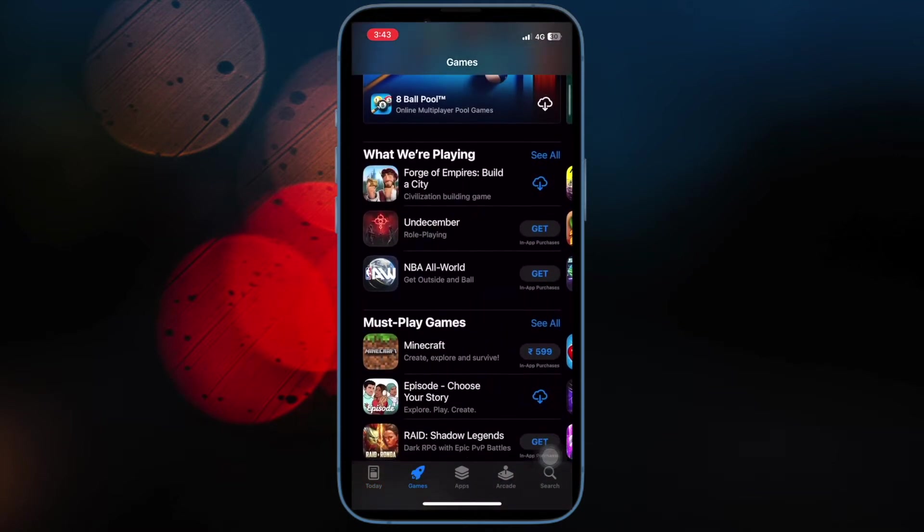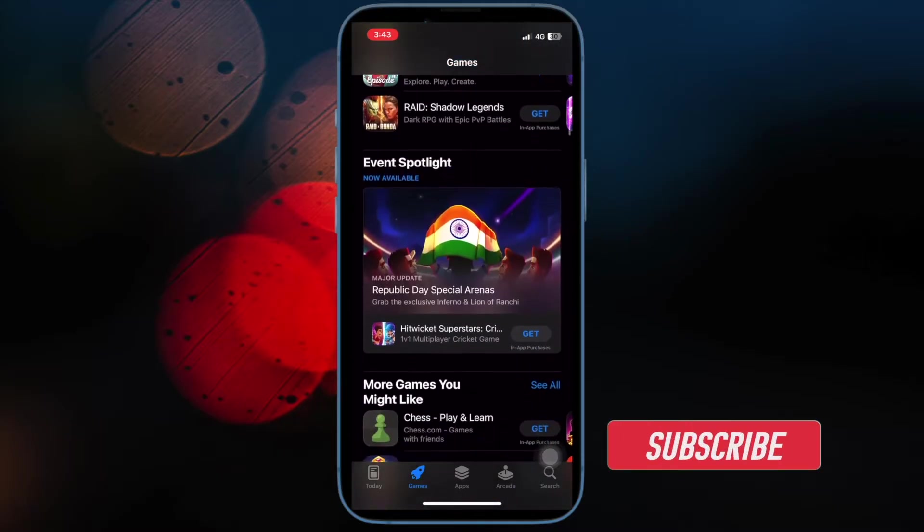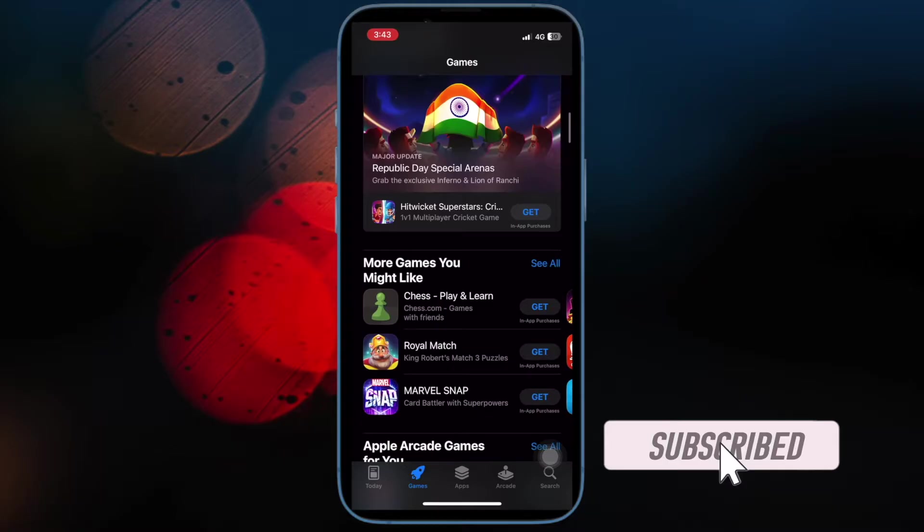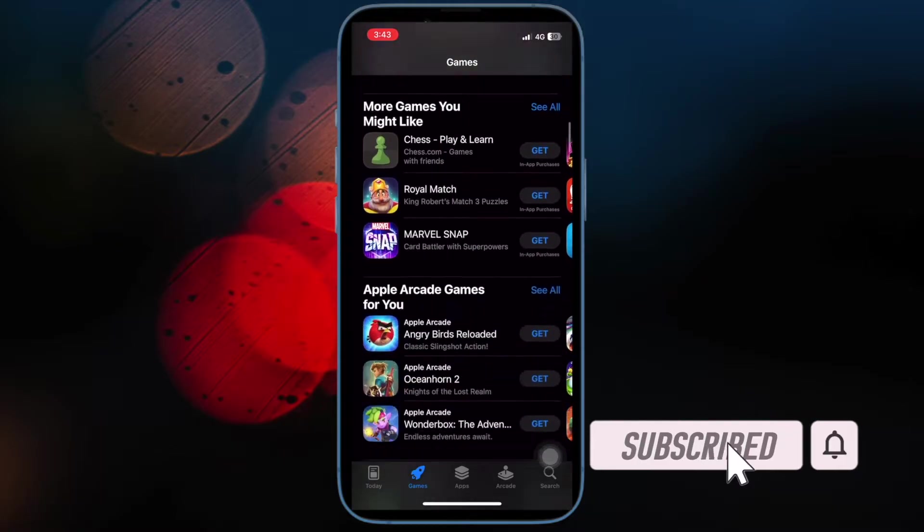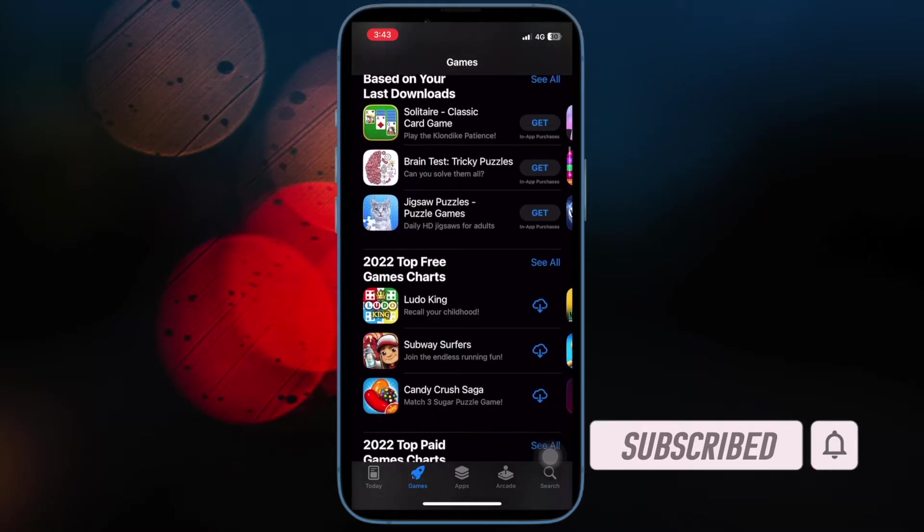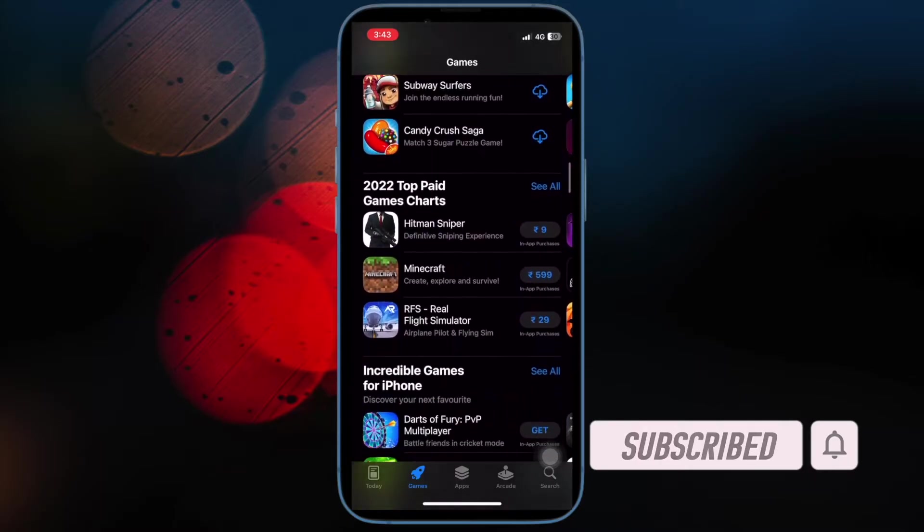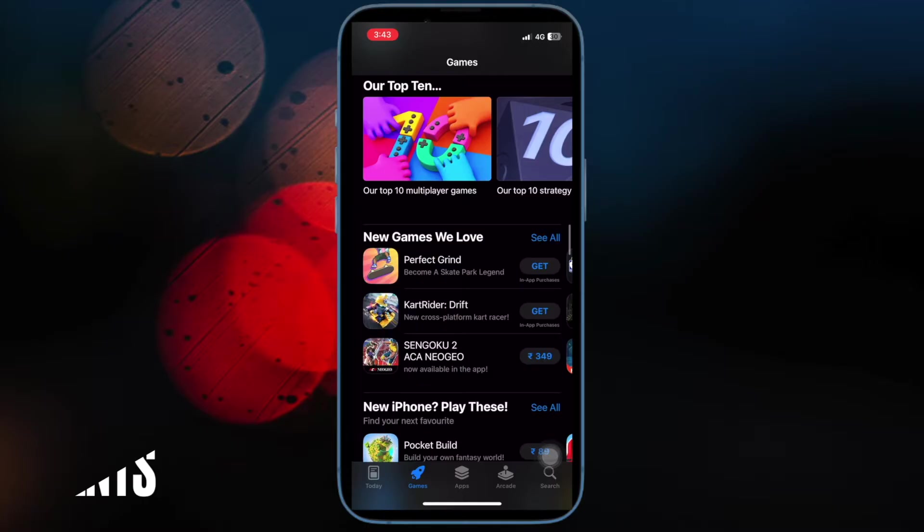That said, let's jump right in. Before getting started, make sure you have subscribed to our YouTube channel and hit the bell icon so that you won't miss any updates from 360 reader.